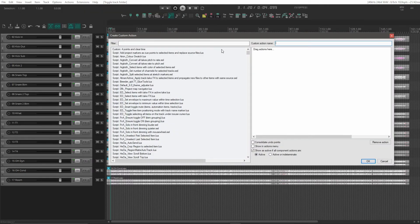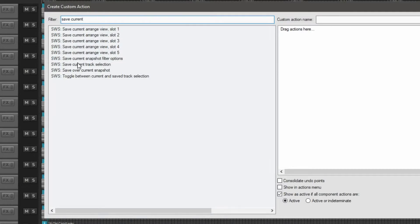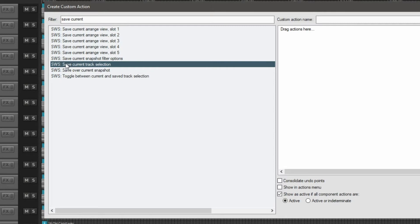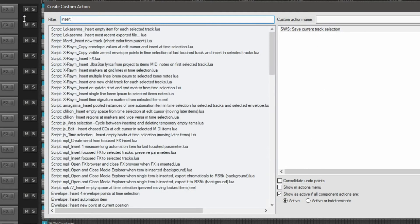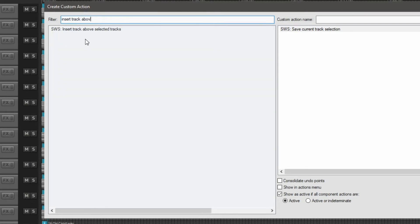What we'll start out with here is an action called save current track selection. There's that one. Just drag that over to the right. Next one is insert track above selected tracks. This is going to be our folder.